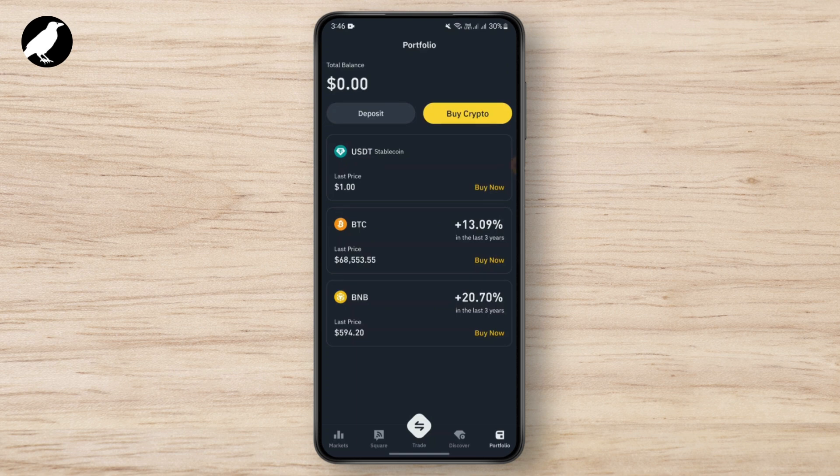After that you'll be taken to the next page where you need to select the mode you want to use in order to send your USDD. After that you need to enter the amount, and you may also write a note if you want.